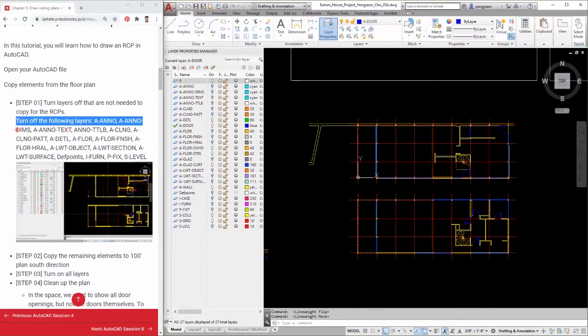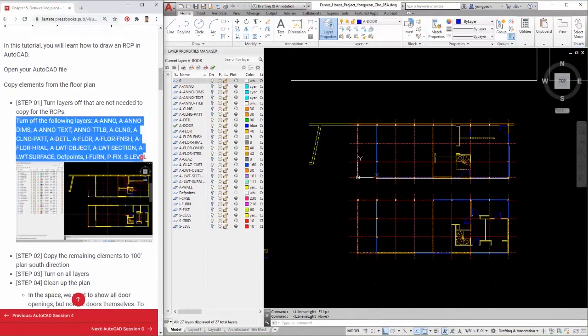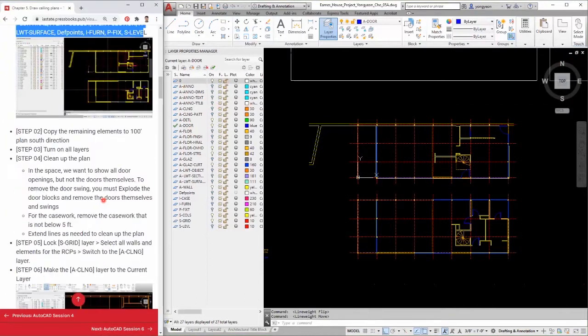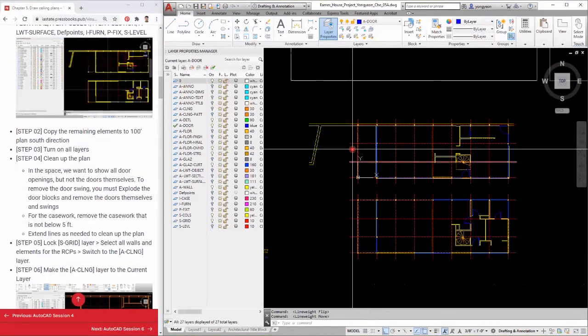Step 2: Copy the remaining elements to 100 feet in the plan south direction.